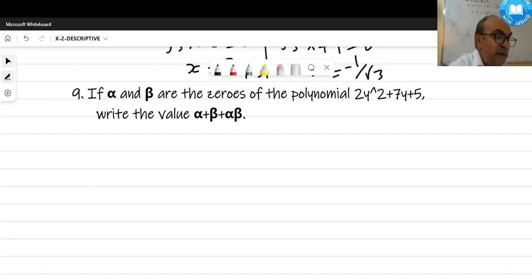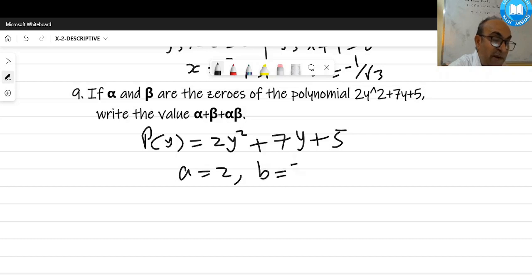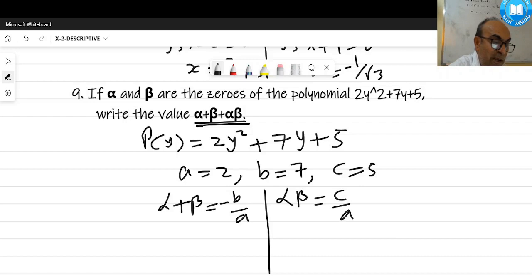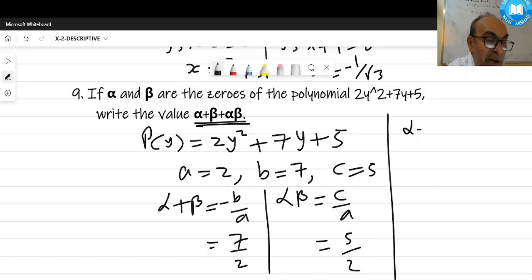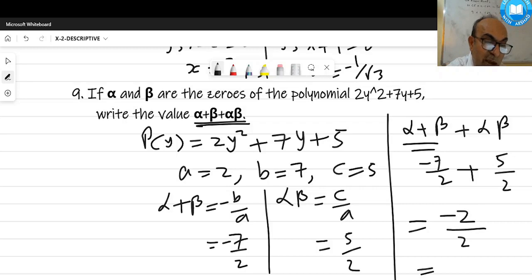Next: a quadratic polynomial in y — 2y² + 7y + 5. Comparing with the standard form, a = 2, b = 7, c = 5. So alpha + beta = -b/a = -7/2 and alpha·beta = c/a = 5/2. The required value: (alpha + beta) + (alpha·beta) = -7/2 + 5/2 = -2/2 = -1.